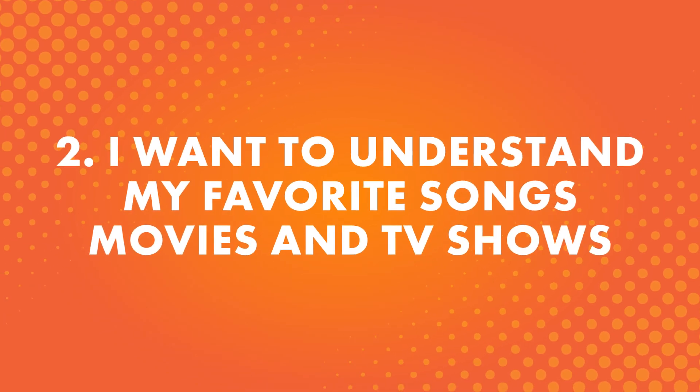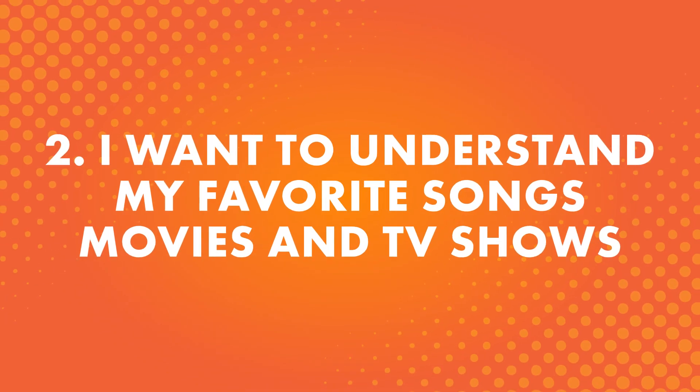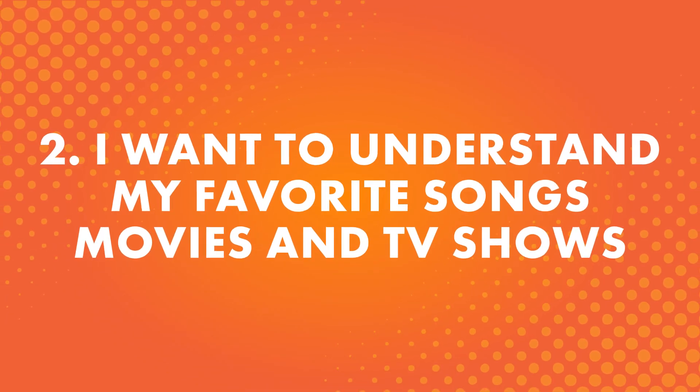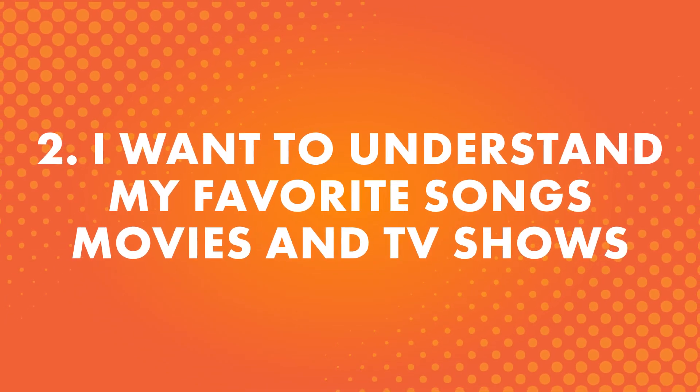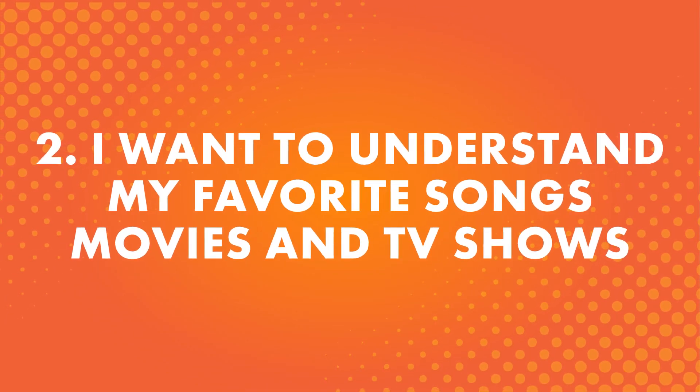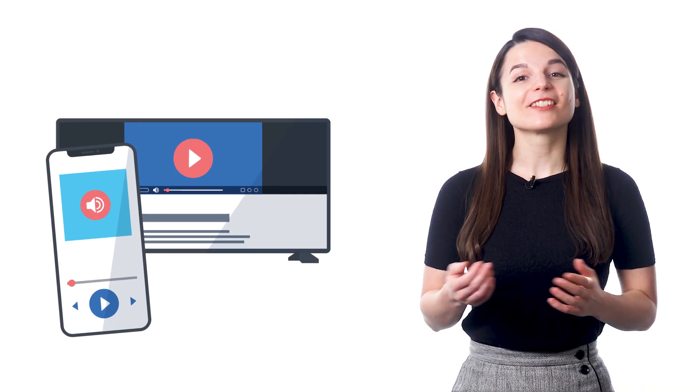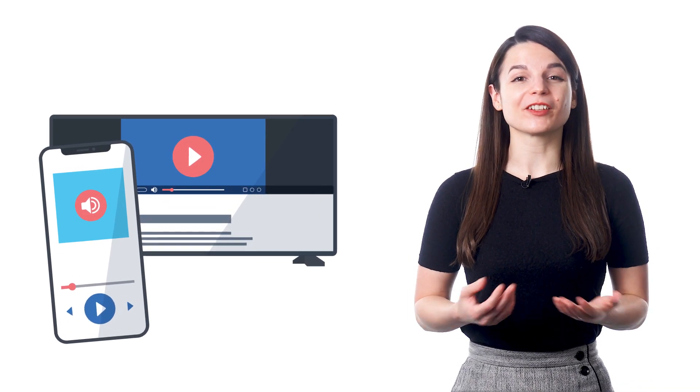Number two, I want to understand my favorite songs, movies, and TV shows. That's right. Songs, movies, and shows are great ways to immerse yourself in the language. If you're spending your time learning and also immersing yourself, you'll learn faster.